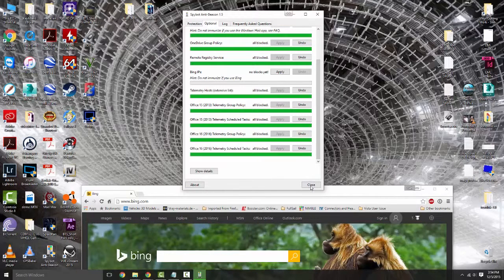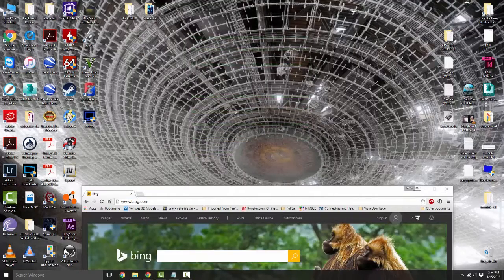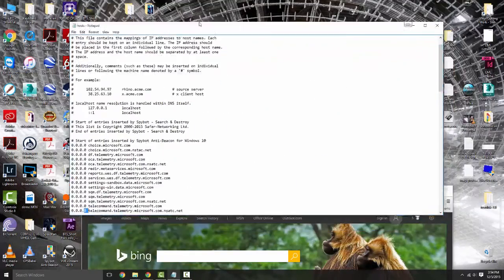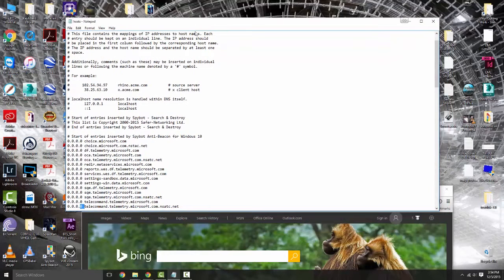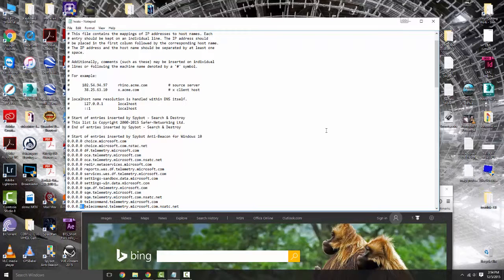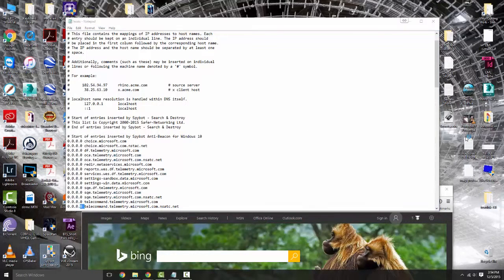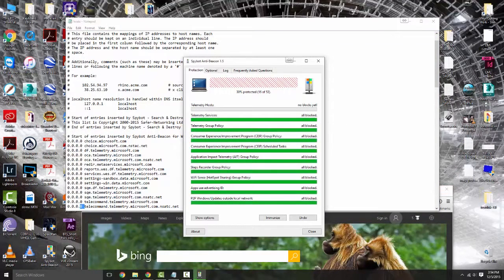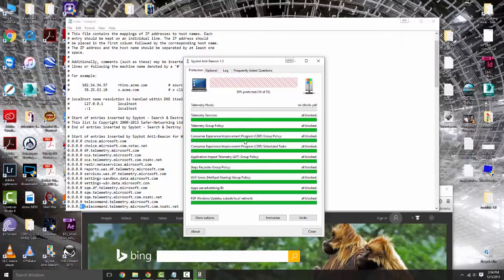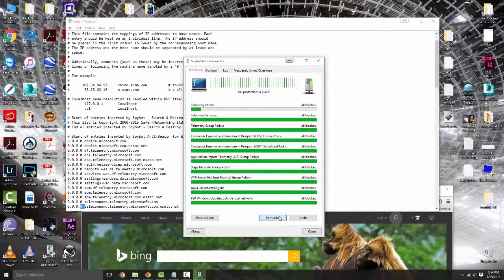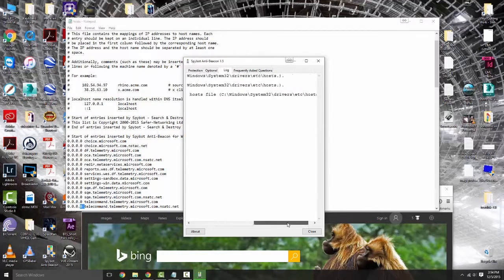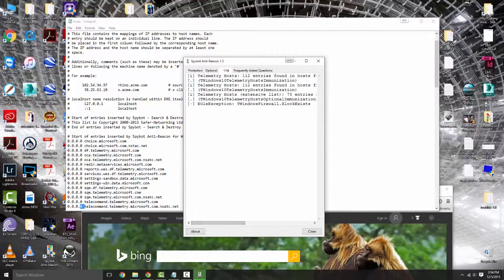Now that we've put all this information in, there is one other thing I'm going to bring up. I'm going to close this and open up my host file. This is the information that is actually populated by Spybot Anti-Beacon. Actually wait, there is something else I wanted to explain.